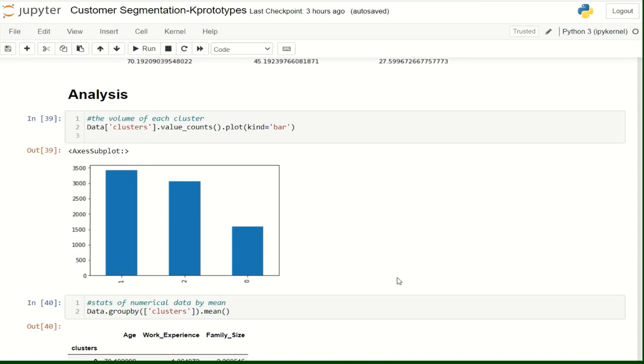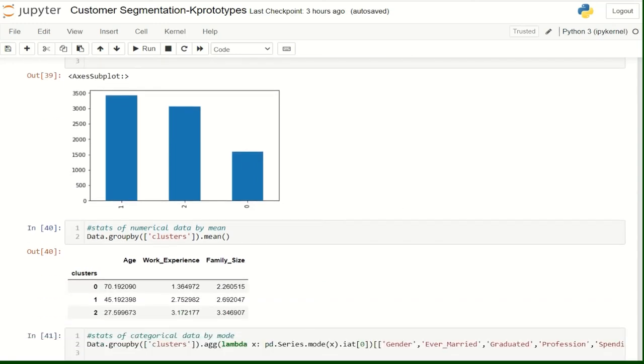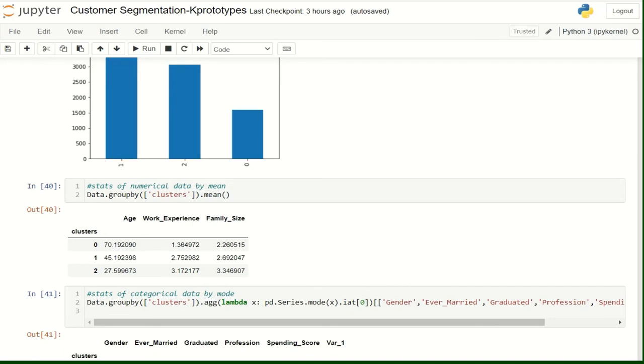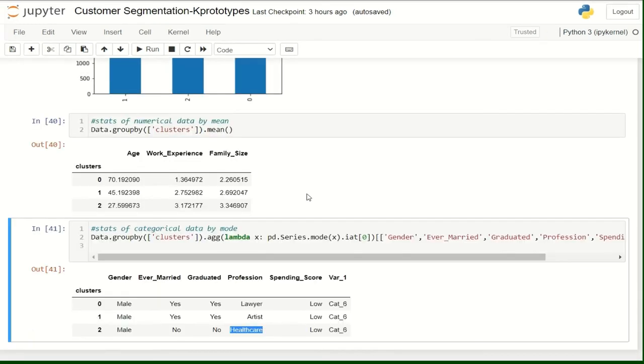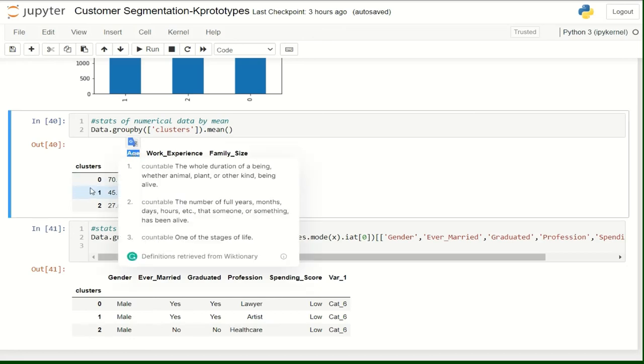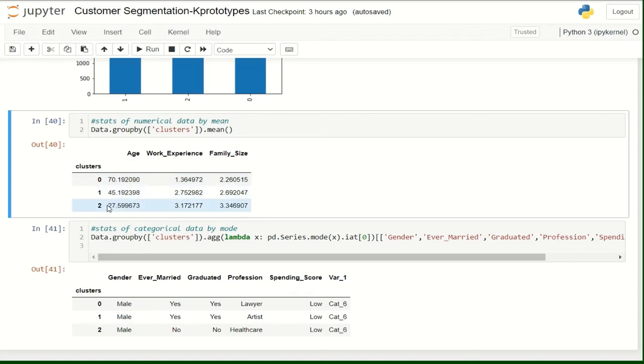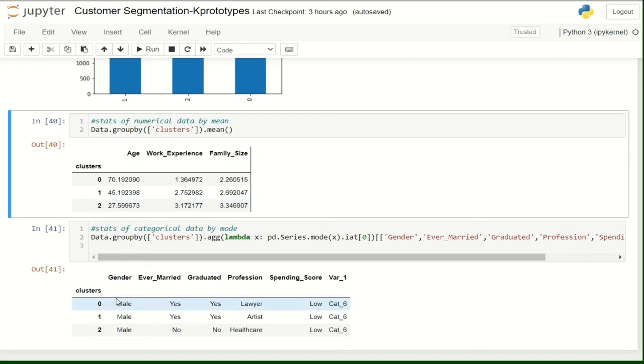Now, let's jump to analyze each cluster individually. We see that the clusters are distinguishable by two main features. The first one is age, because for cluster number 0, we see that the mean age is 70. For cluster number 1 is 45, and for cluster number 2 is 27.